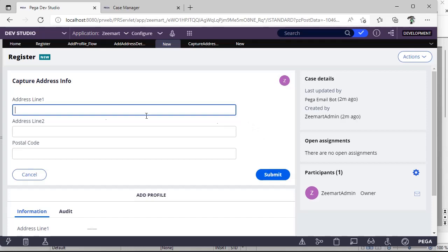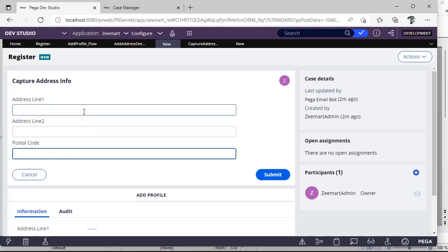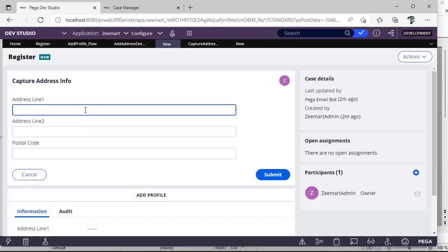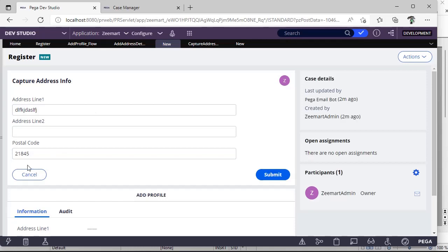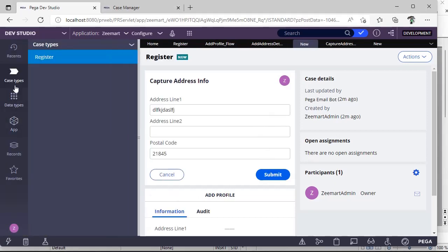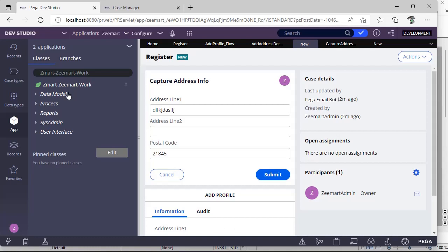If you see here, there is a form where we are capturing some address information — address line 1, address line 2, and postal code. Address line 1 might be some characters, but postal code should accept integers. Now if you want to create a field to display a billing amount after shopping, you have to create a decimal kind of property.